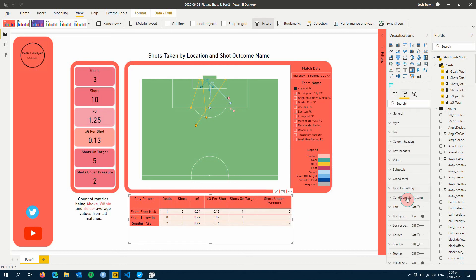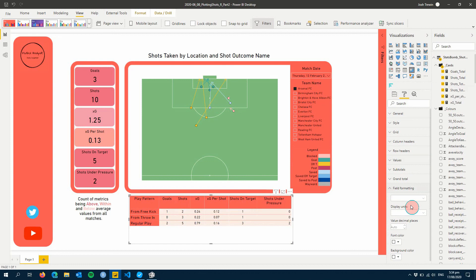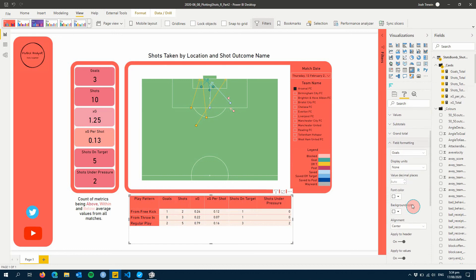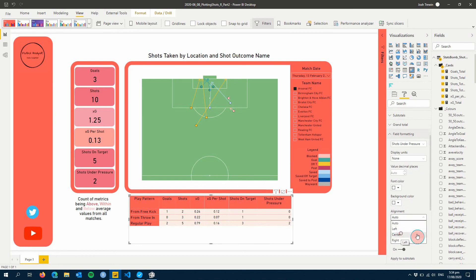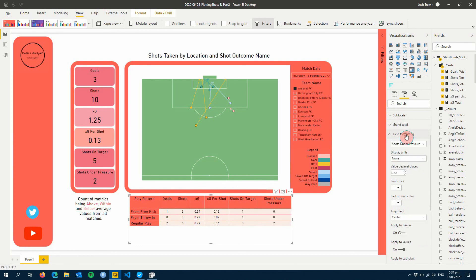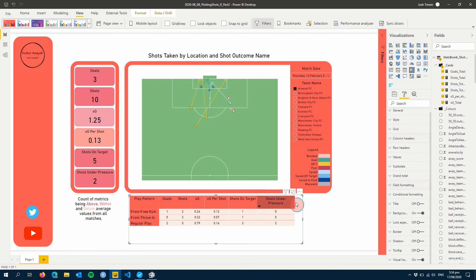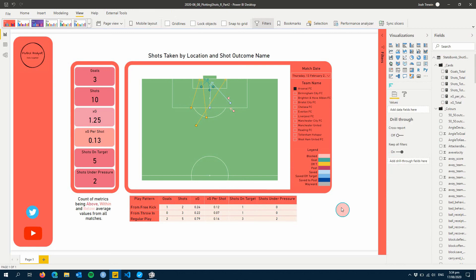Last thing left to do is format our field. We can center align it. Click under pressure. Center align it. And there you go. If we wanted to, we could make this a little bit wider. So that our titles will fit. There we go.